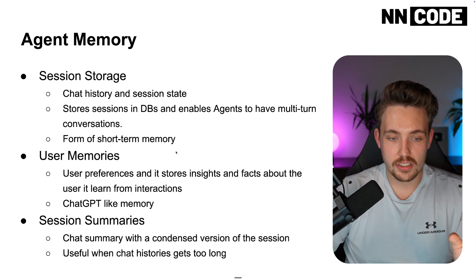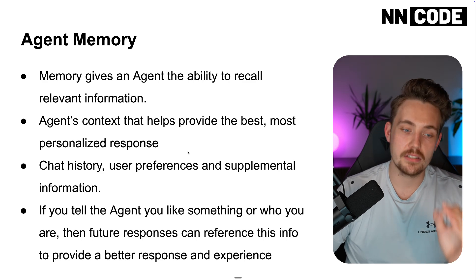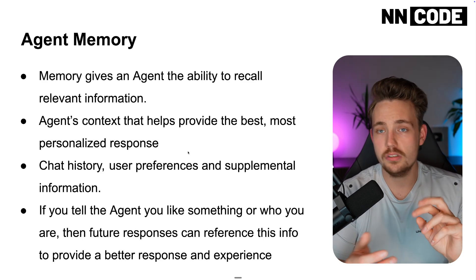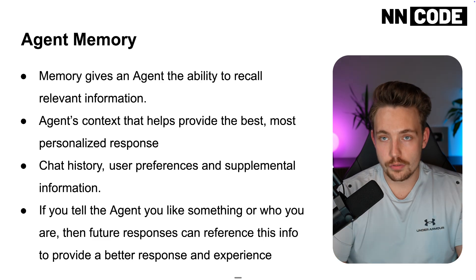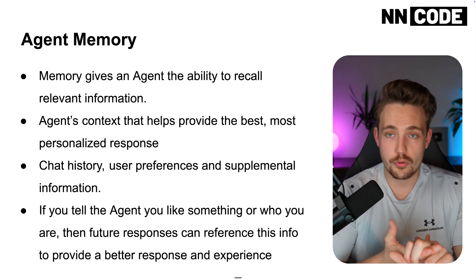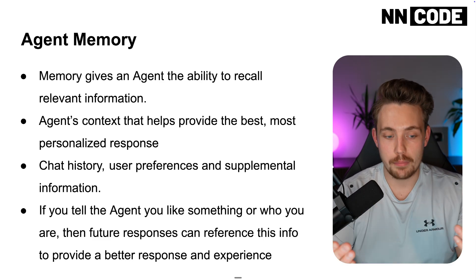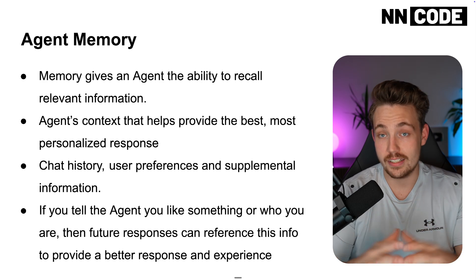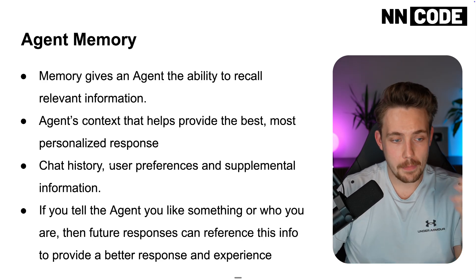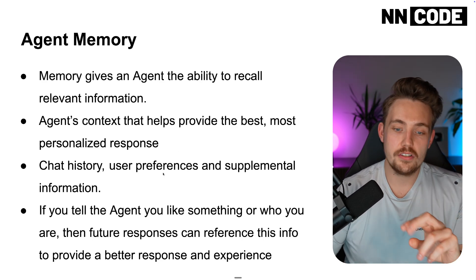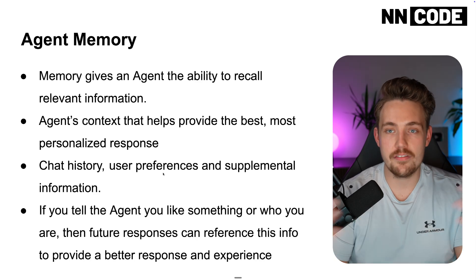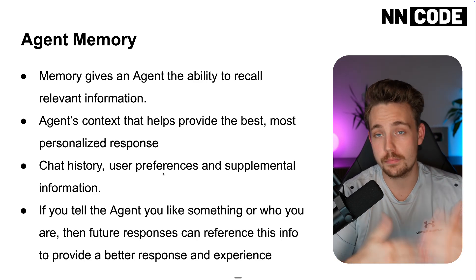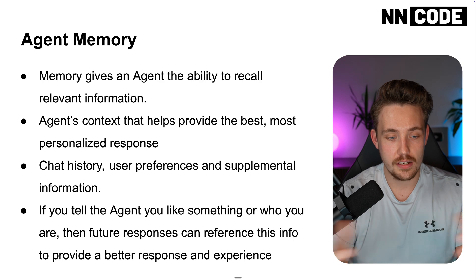So agents context here helps provide the best most personalized responses. It can also create memories about the user that it's interacting with. So user preferences, if you tell it something about yourself, it's actually going to memorize that. Chat history, user preferences, supplemental information, any information that you feed into the system, it's basically just going to memorize that.